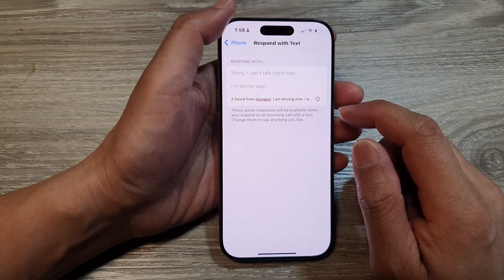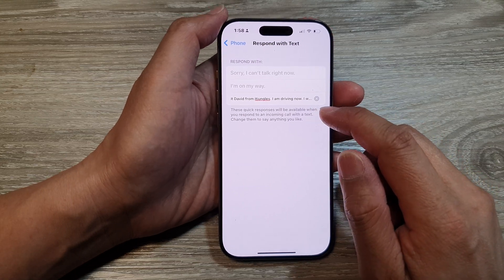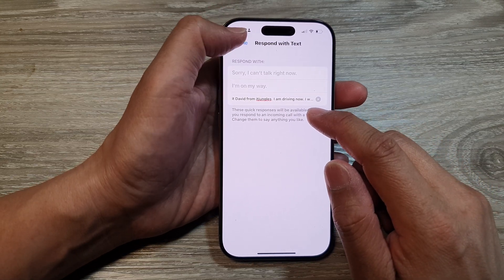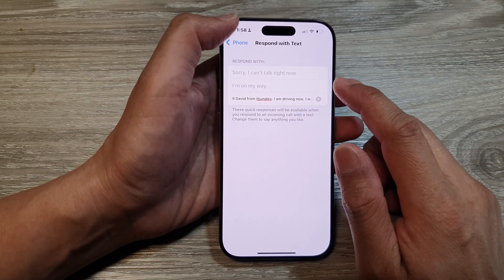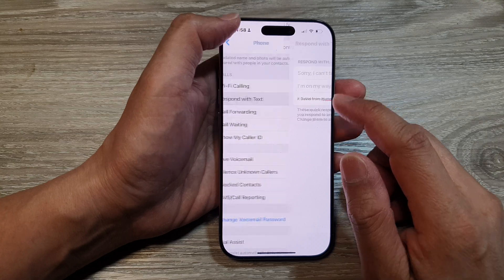And that's it. We have now set a customized text for Respond with Text.